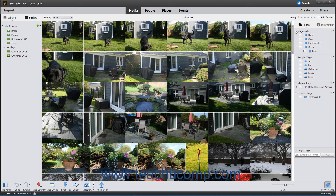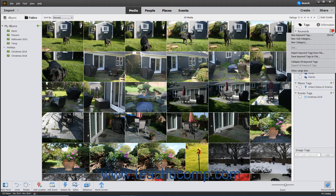To add a new tag, click the New button, which looks like a green plus sign, to the right of the Keywords label within the panel. Alternatively, you can click the drop-down arrow at the right side of this same button, and then choose the New Keyword Tag command from the drop-down menu that appears.